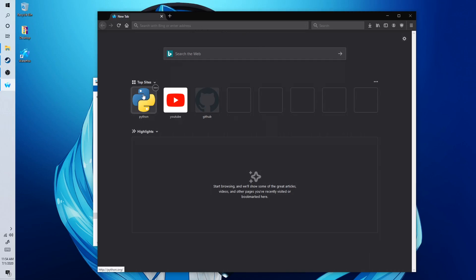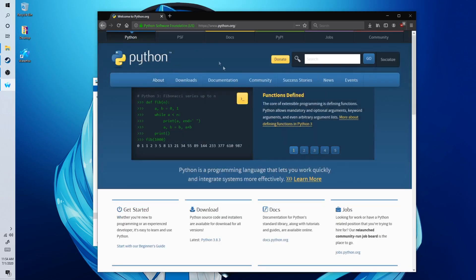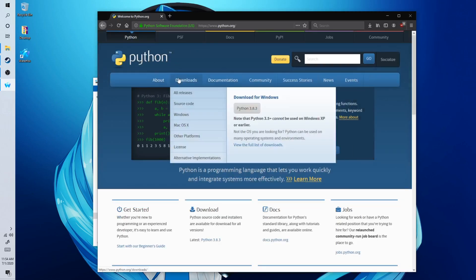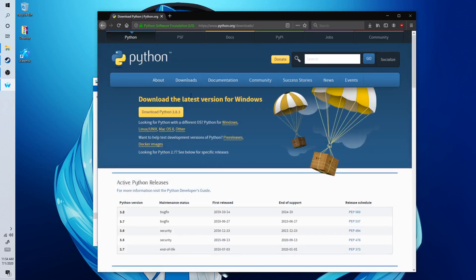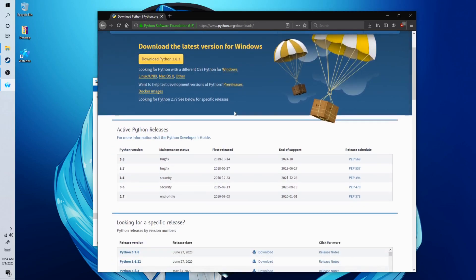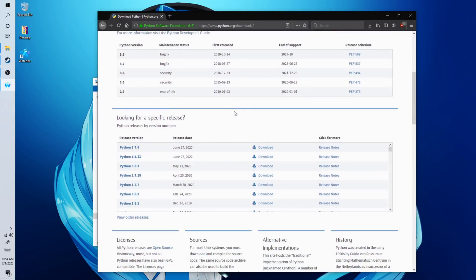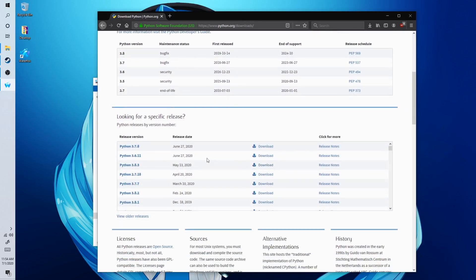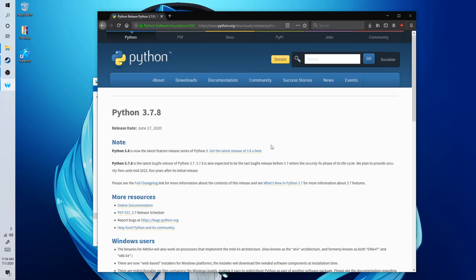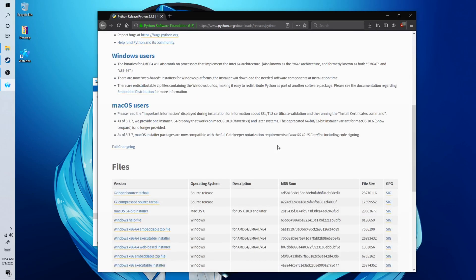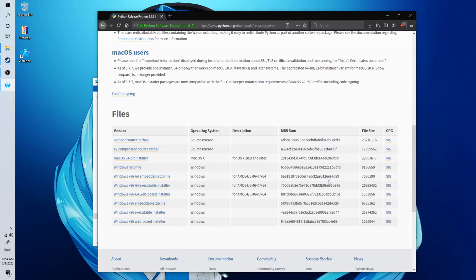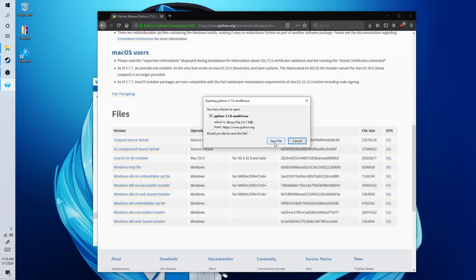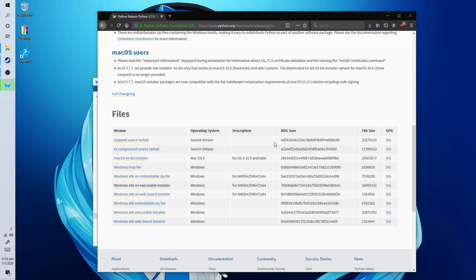You will want to go to python.org. You'll want to go to Downloads or Releases and you'll want to download this version here. Click on Download, scroll down, download the executable, save file.